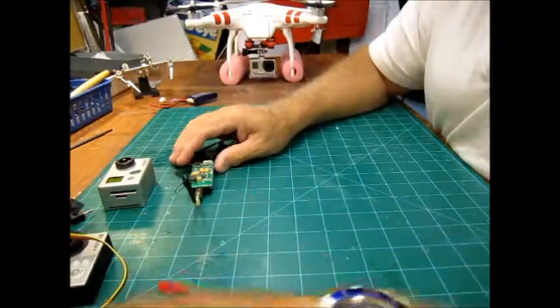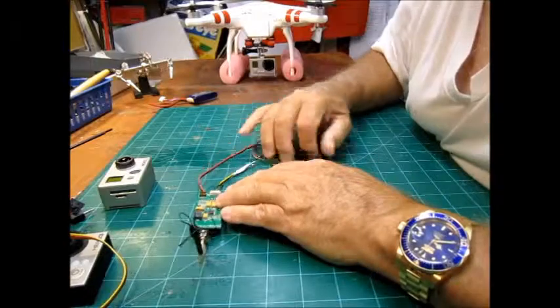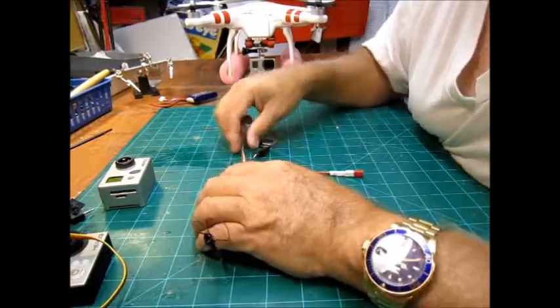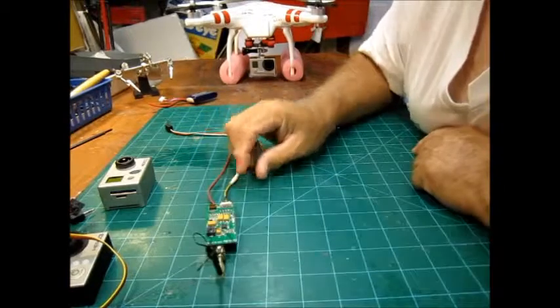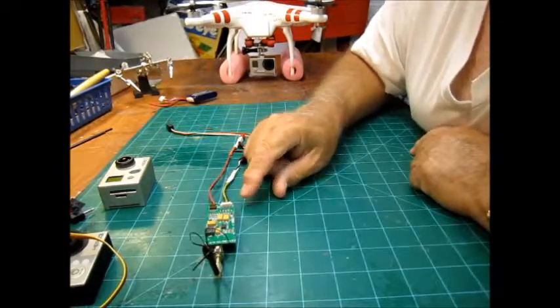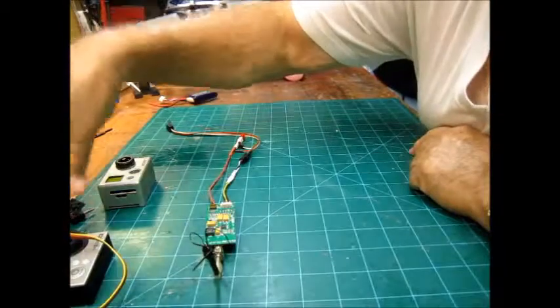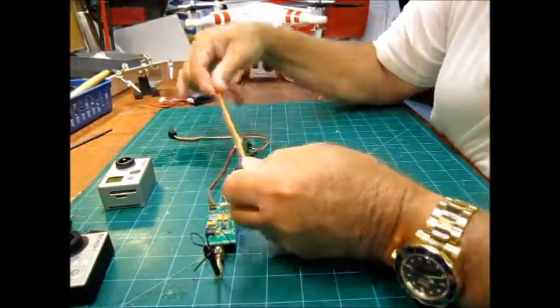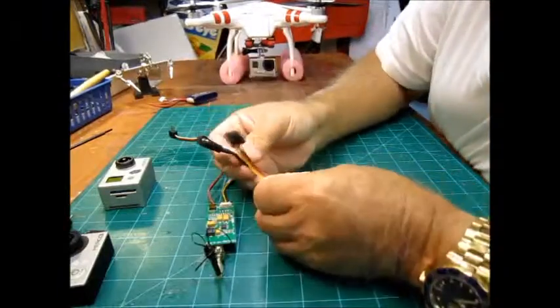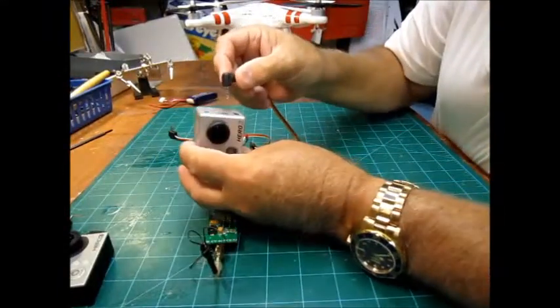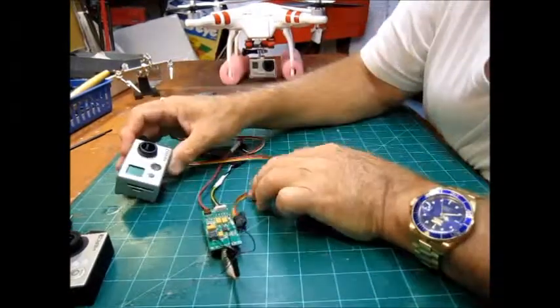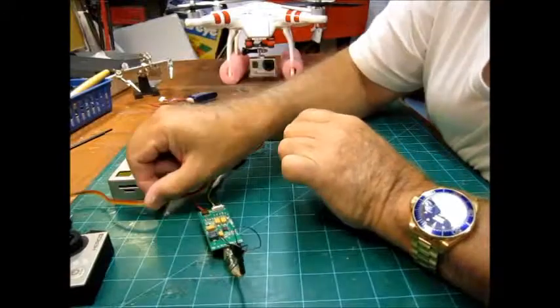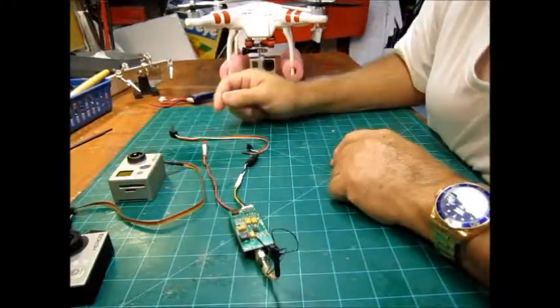Now there's two different ways to hook them up. You can get from Ready Made RC several adapters, and you want to make sure you get the right thing. For instance, this is the newest one I have right here to plug into the Hero 2 camera, and it goes in right here like this.